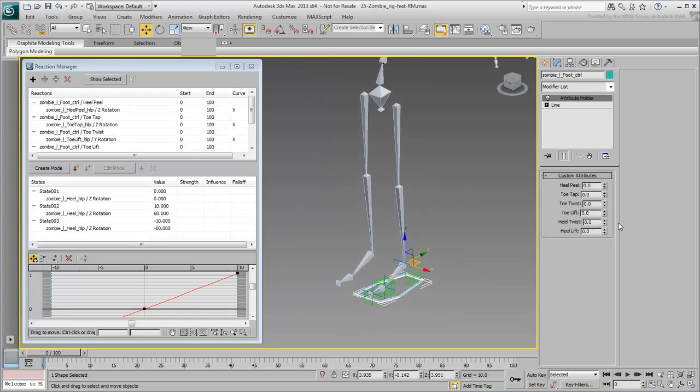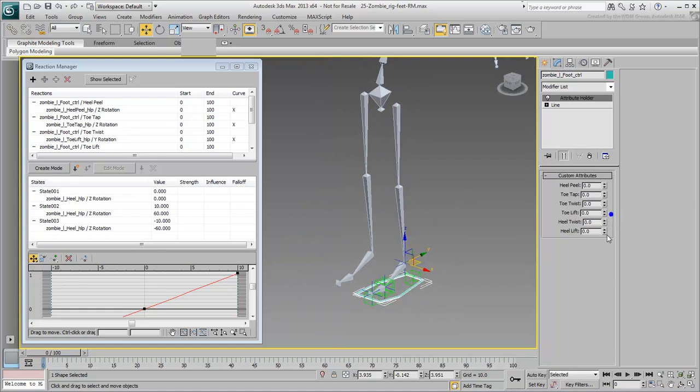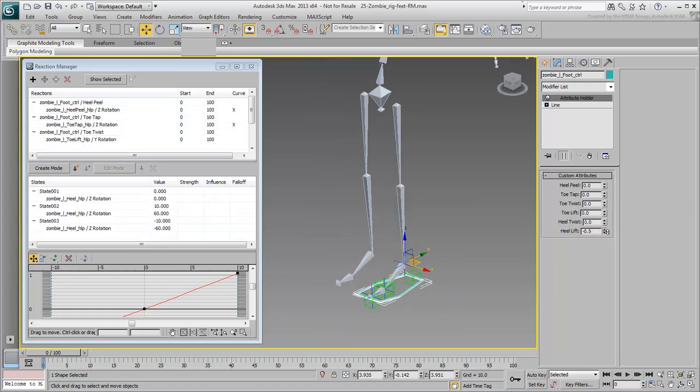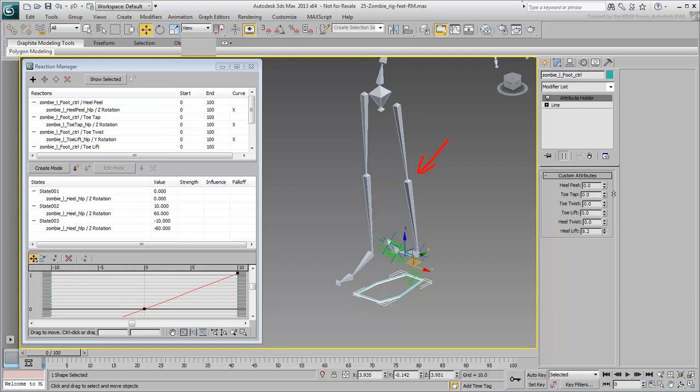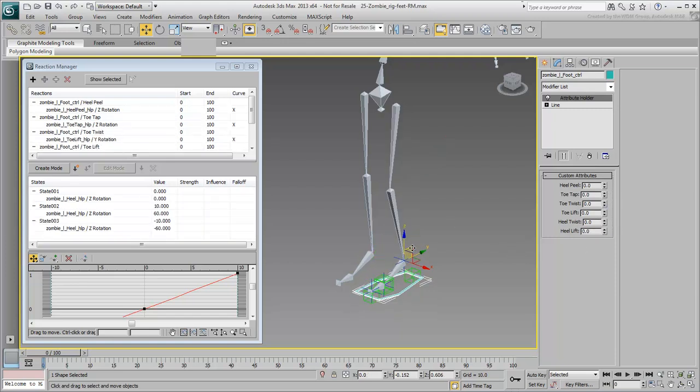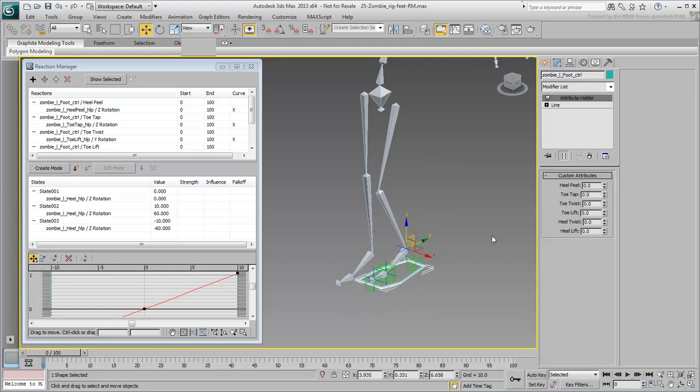When you're done, test your custom attributes one last time. If you notice a bit of a snap in the leg when twisting the heel or the toe, that's because the legs are very straight at the bottom. When you bend the knees a little bit, that side effect should disappear.